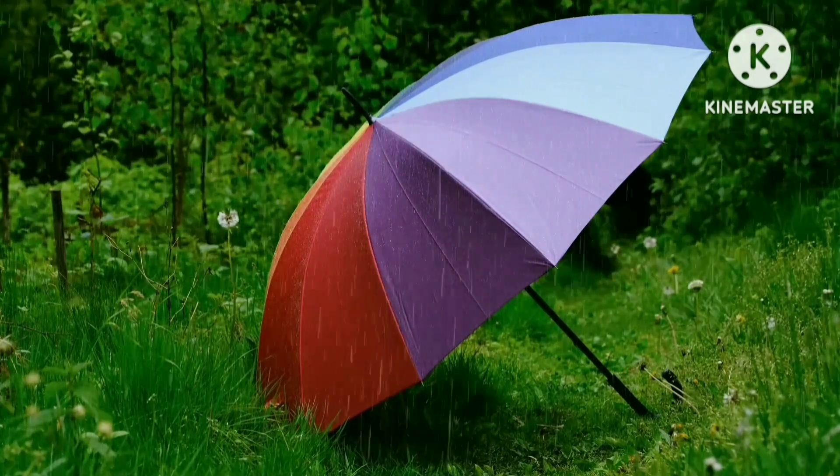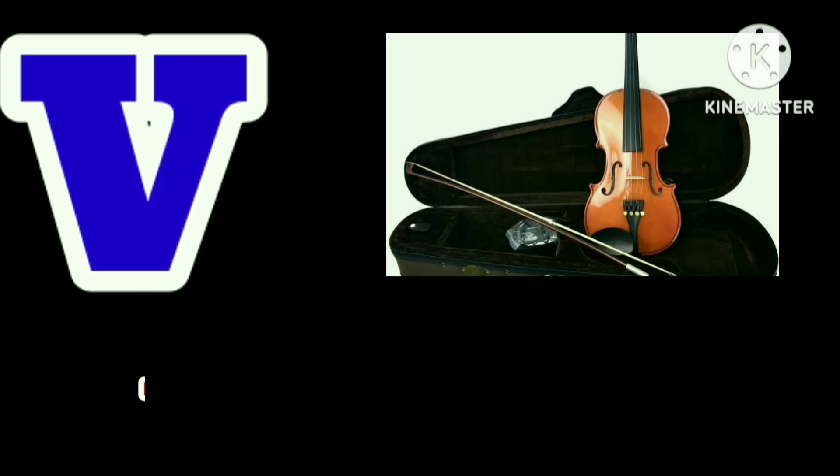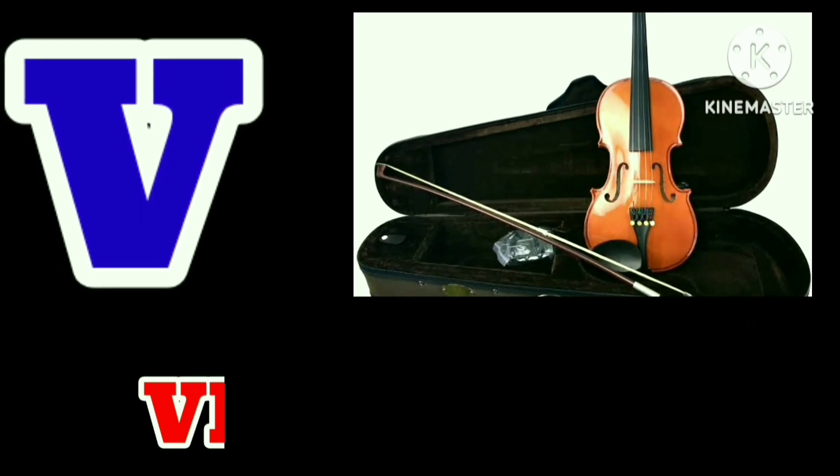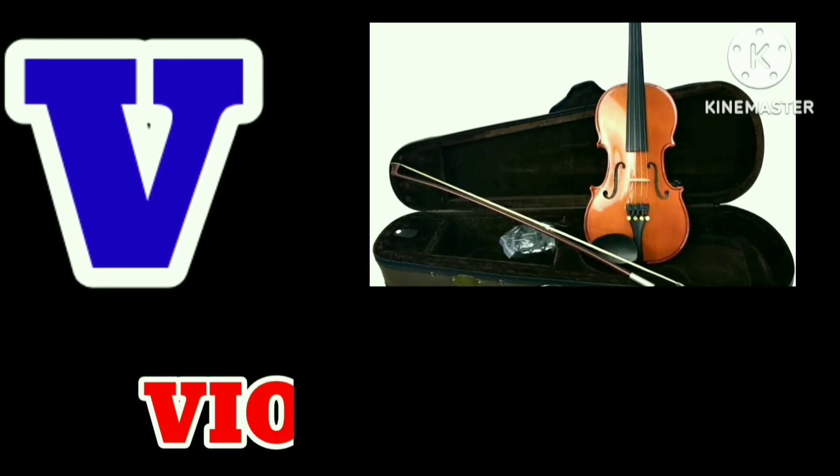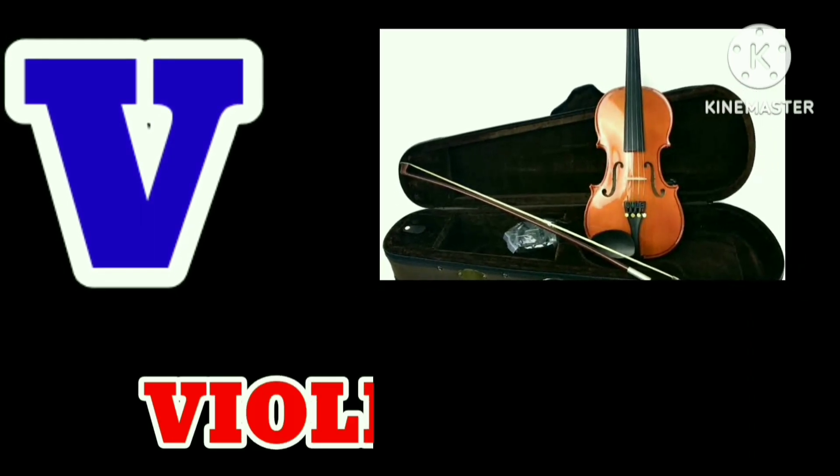V for Violin. V for Violin. V-I-O-L-I-N. Violin.